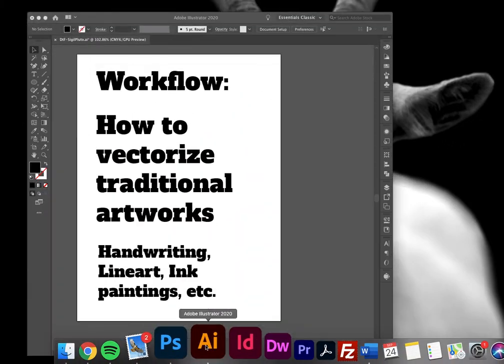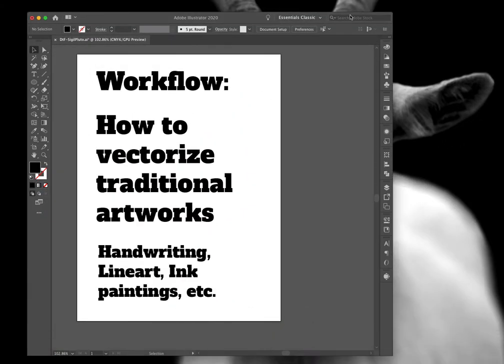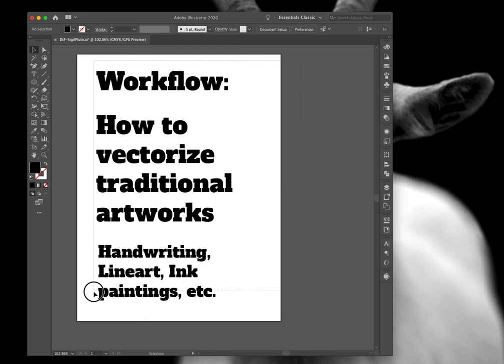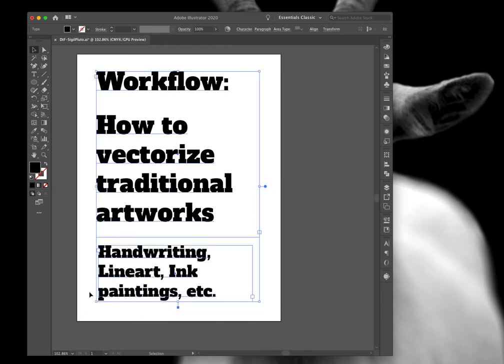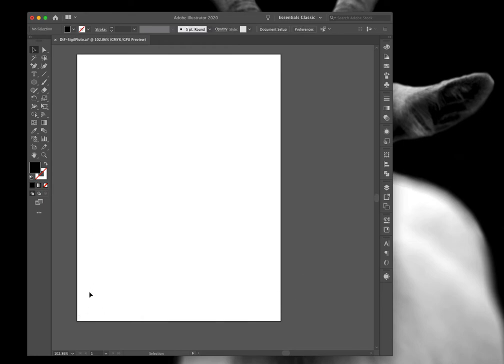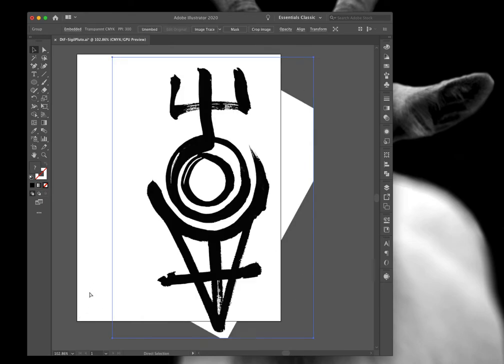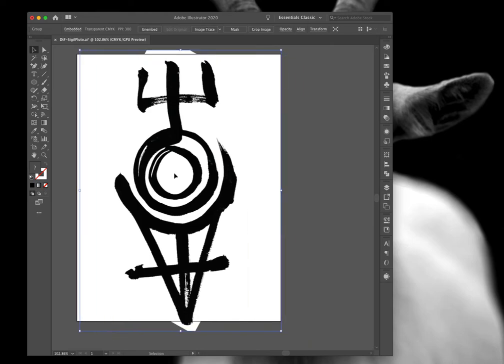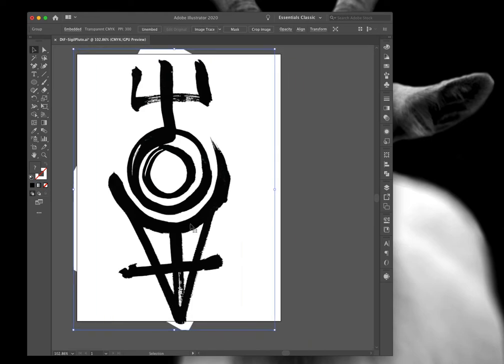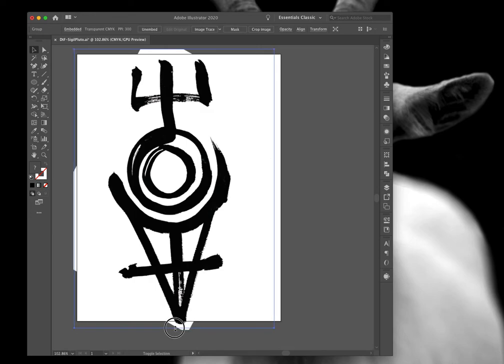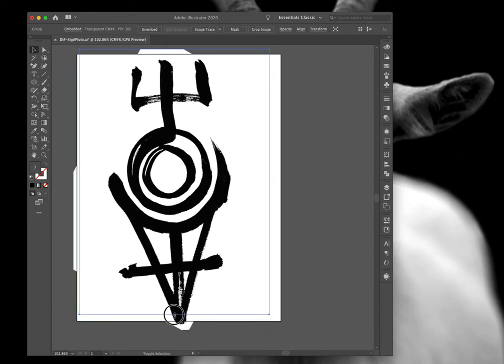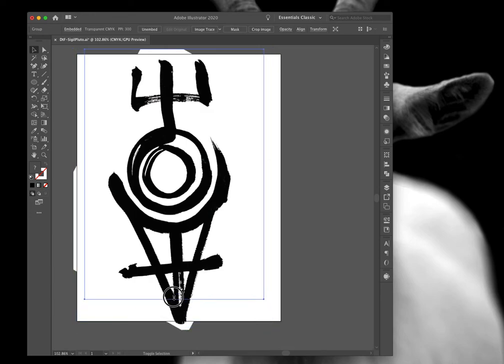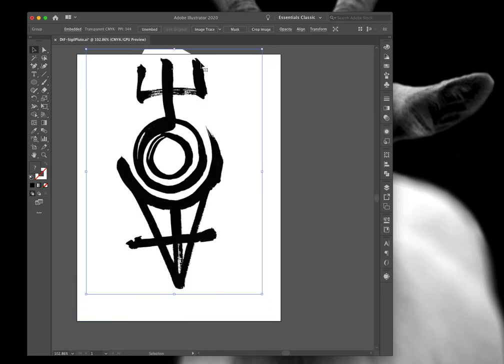We are going to go ahead to Illustrator now. And I am getting rid of my text here. And we'll use Command V or Control V to paste it in. And then I'm just checking for sizing in Illustrator.